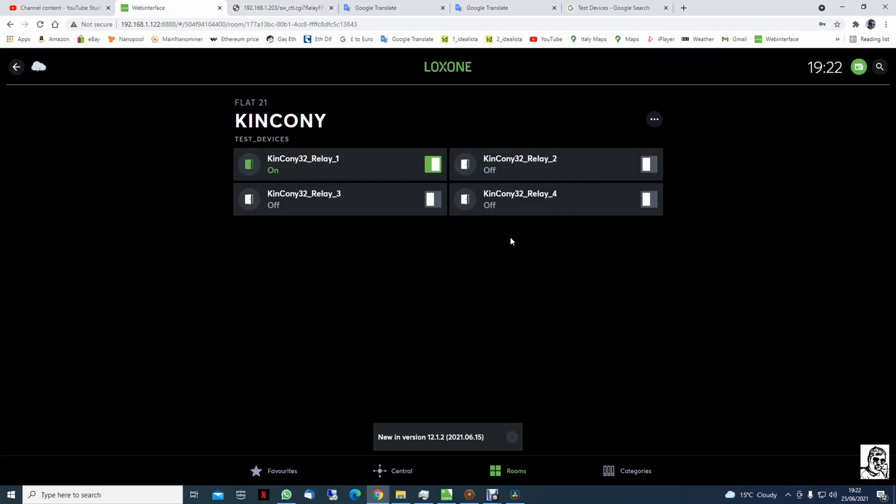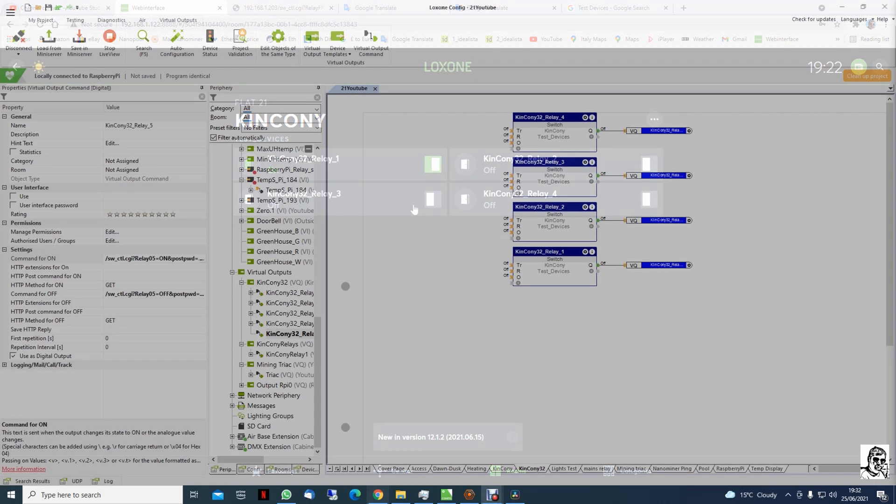And we see relay one is on, relay two is on as well, relay three is on as well, and relay four is off. In our web page we have just relay one showing me like it's on, and it's supposed to be relay two and three as well.